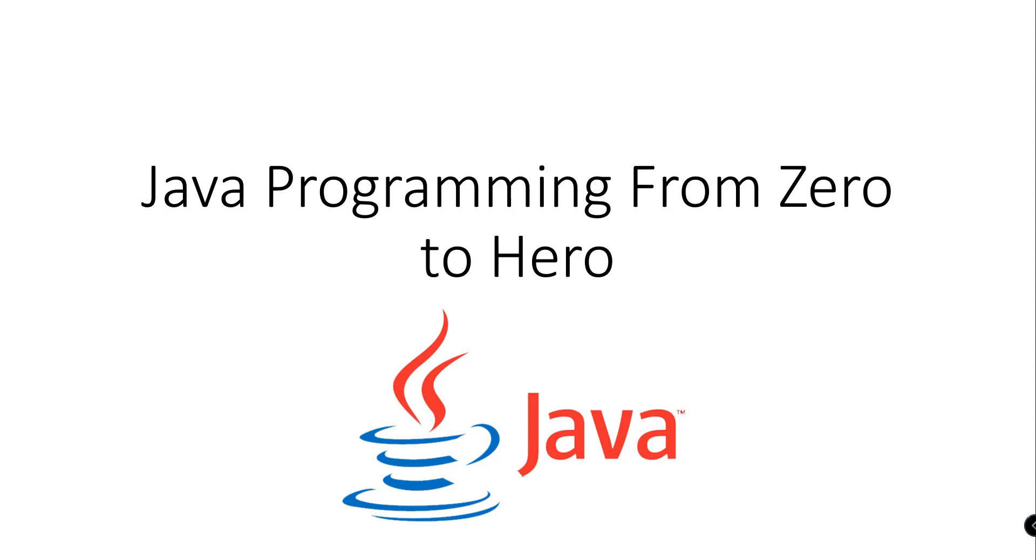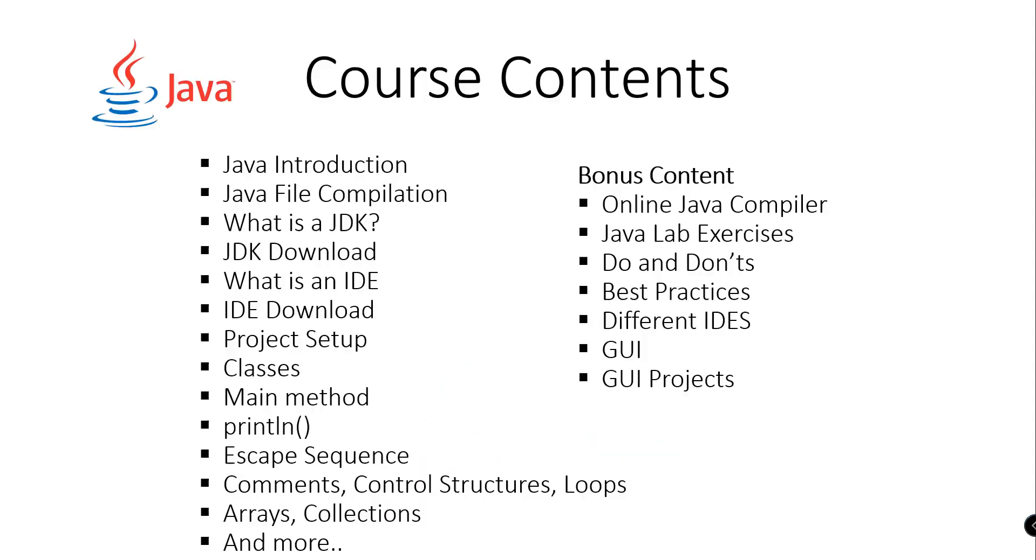These are the contents of our course. First, we will have the Java introduction, Java file compilation. We will discuss what is Java Development Kit and how to download and set that up inside our computer.